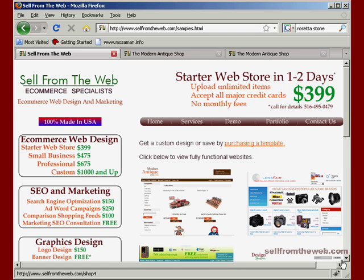Welcome to another tutorial by Sol from the web.com. This tutorial is going to cover the basics of the store configuration.